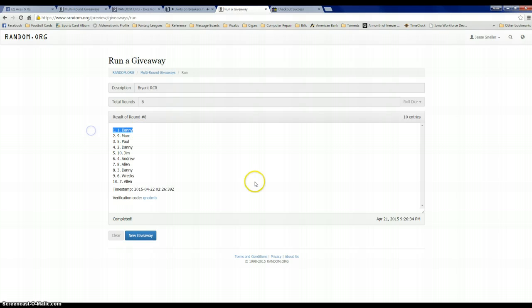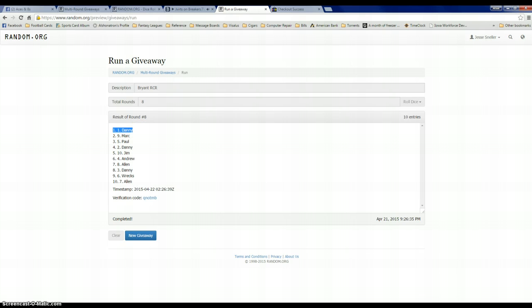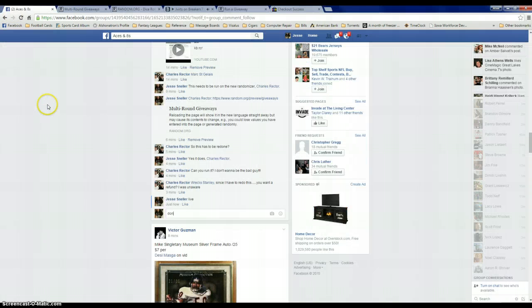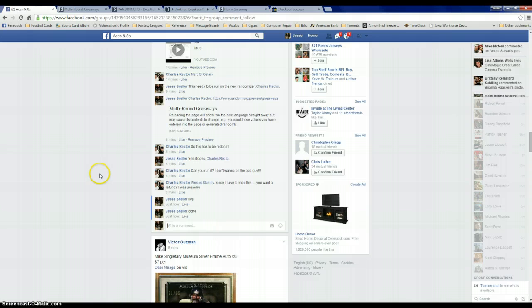Danny in the one spot. Congrats Danny. 926, Danny takes it. We are done.